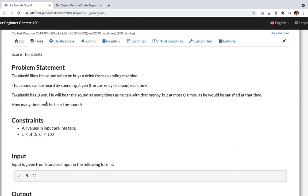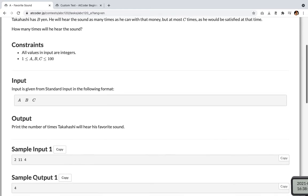And b is the money Takahashi has. And c is the time that Takahashi would be satisfied hearing the sound at most. And what I can do, okay.